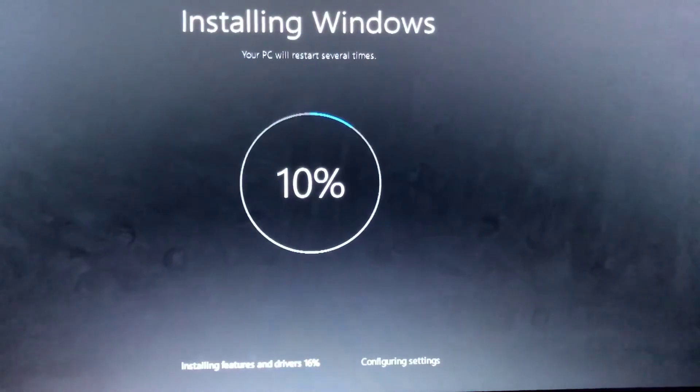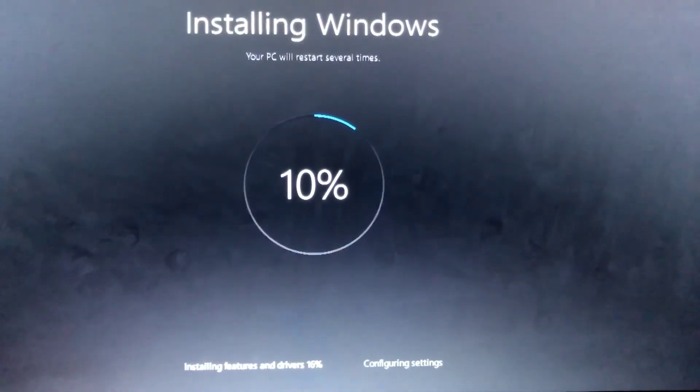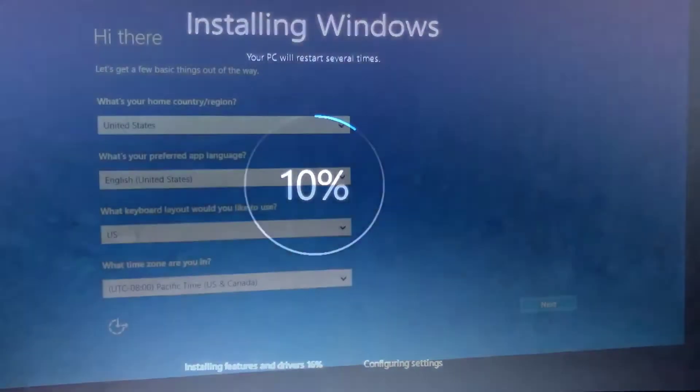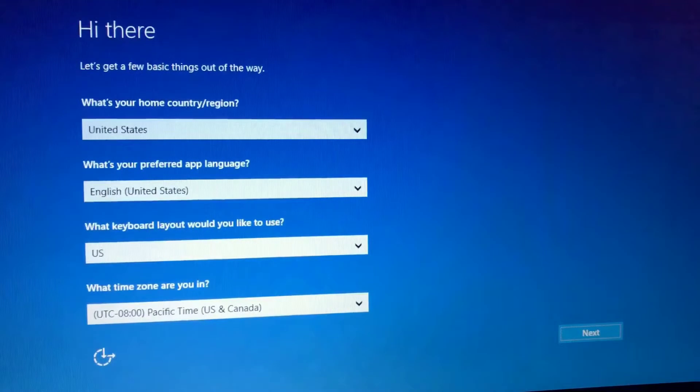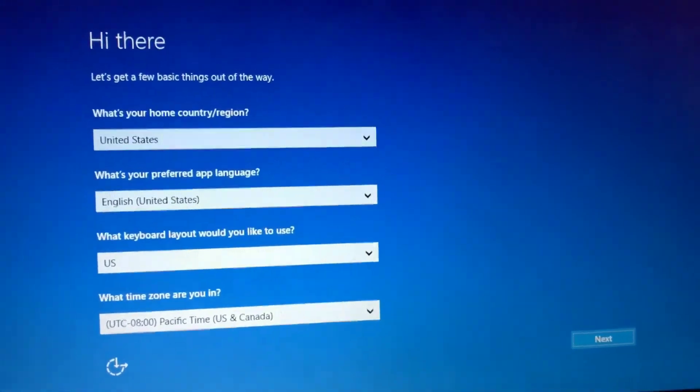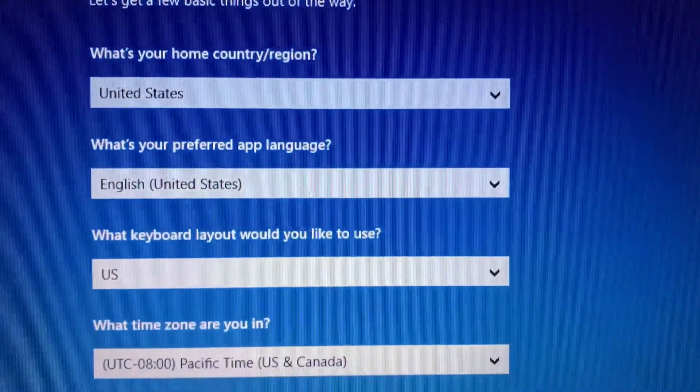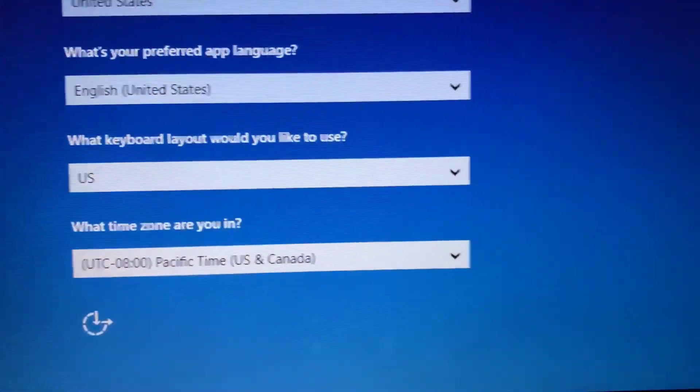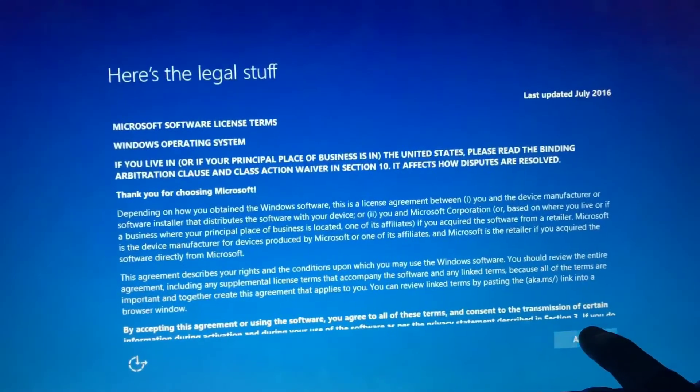Now just give Windows time to install. Next, fill in all the appropriate fields and click next. Accept the license terms.